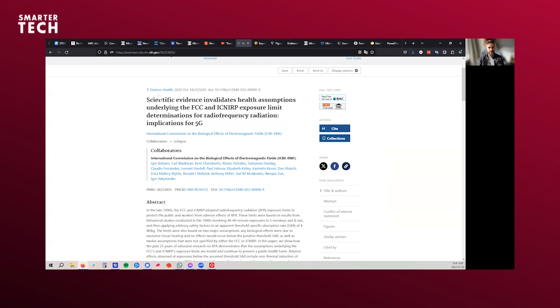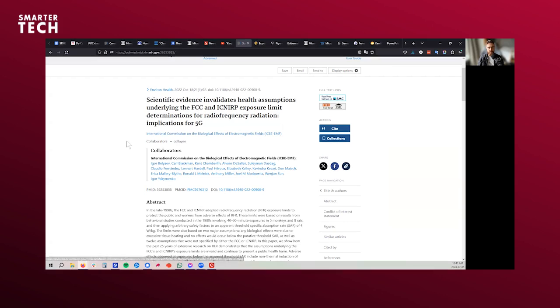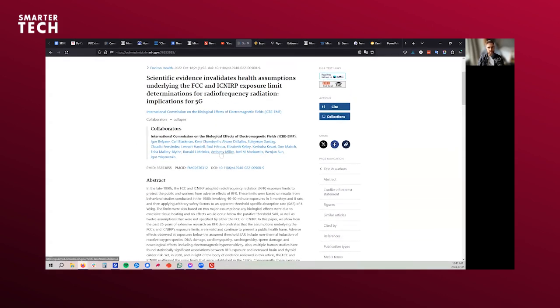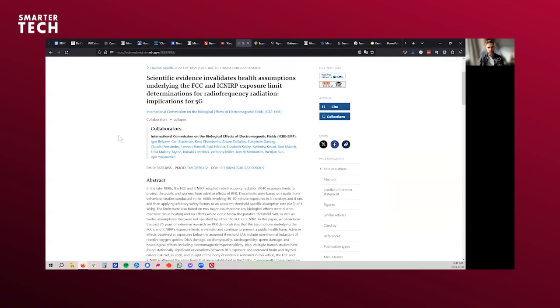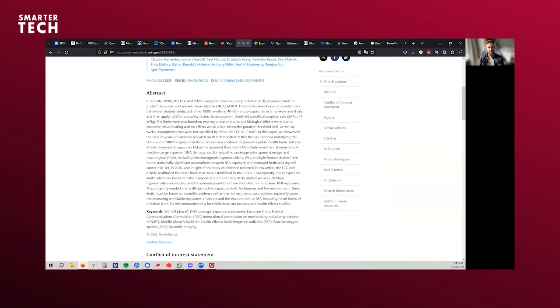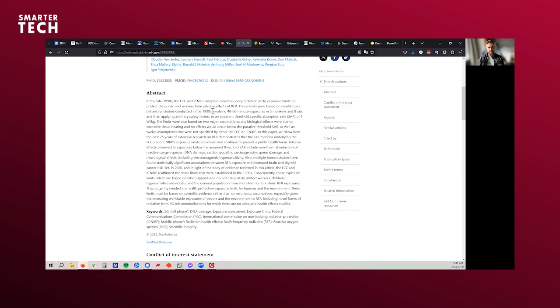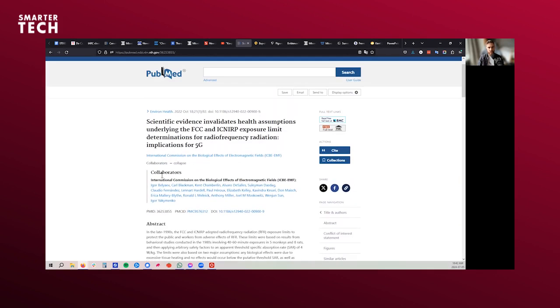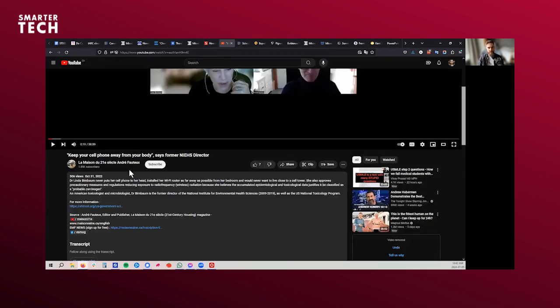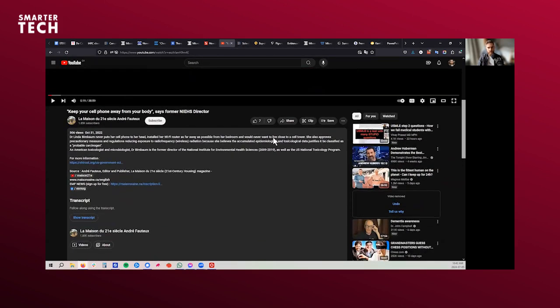Then we have this group of scientists formed around three years ago called the International Commission on the Biological Effects of EMFs, ICBE-EMF. Incredible consortium of international scientists. You see Anthony Miller here that we talked about, and a few others like Dr. Ronald Melnick, who designed this NTP study, or who was part of the team that designed it. And what did they say? They say, well, we don't have the right safety limits. These limits were based on results from behavioral studies conducted in the 1980s, so very deprecated, and involving short exposures in five monkeys and eight rats. So they say, well, it doesn't work. The general population is not protected short-term and long-term from these limits, so we cannot trust the limits. That's why you have a top scientist that's saying, well, I would never want to live close to a cell tower because it's too risky.